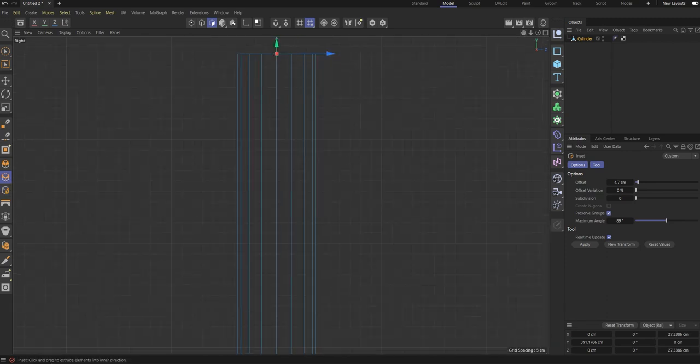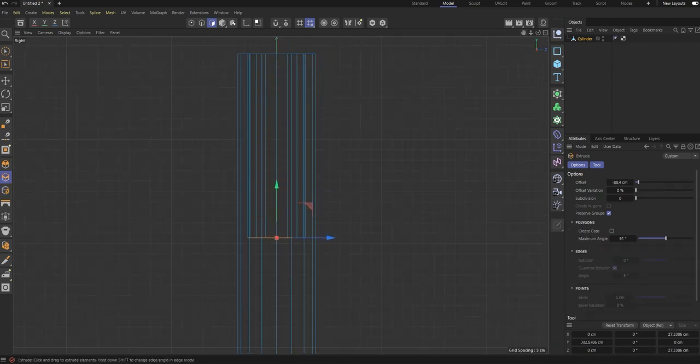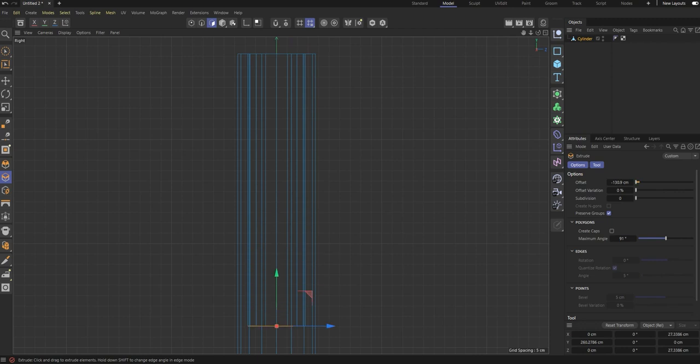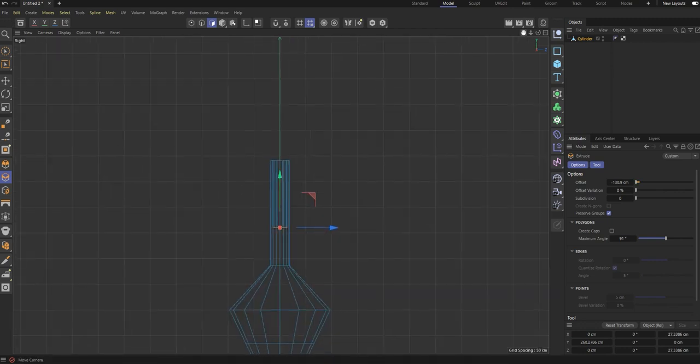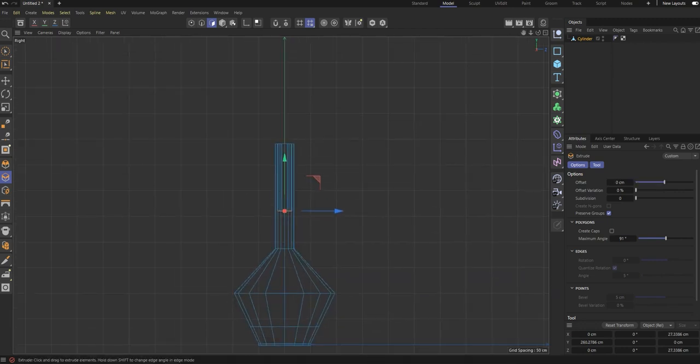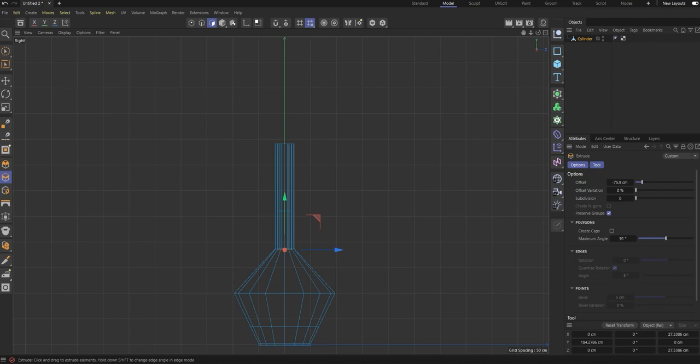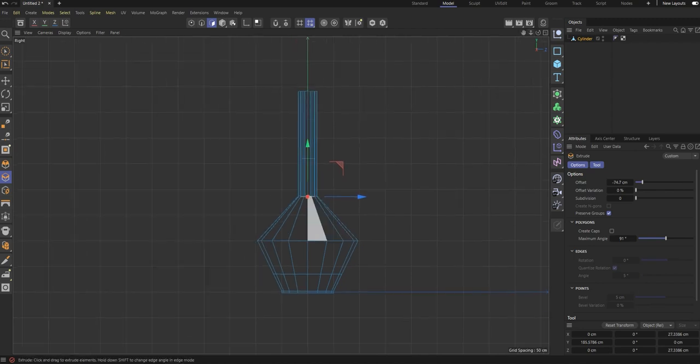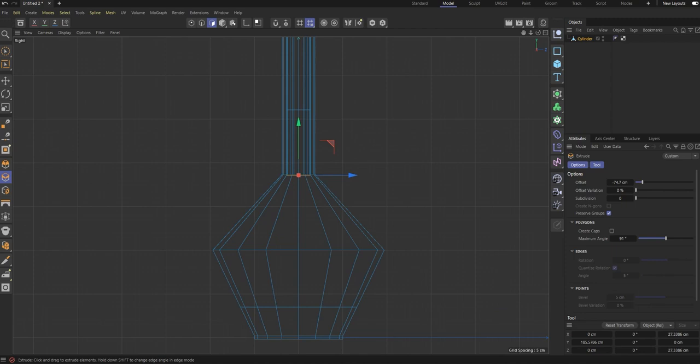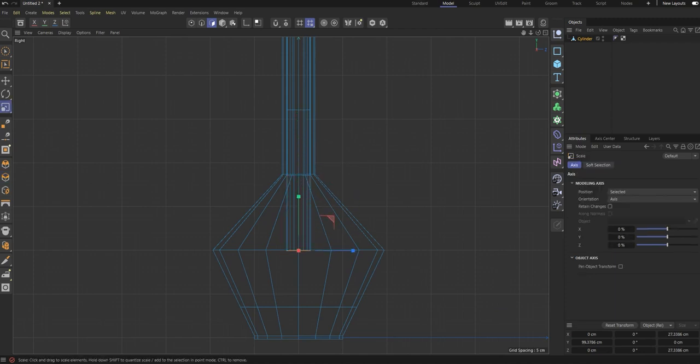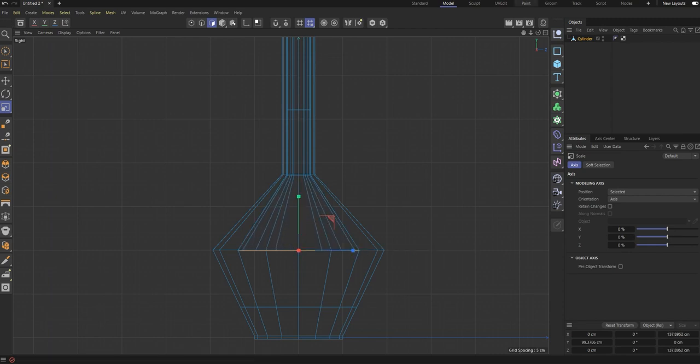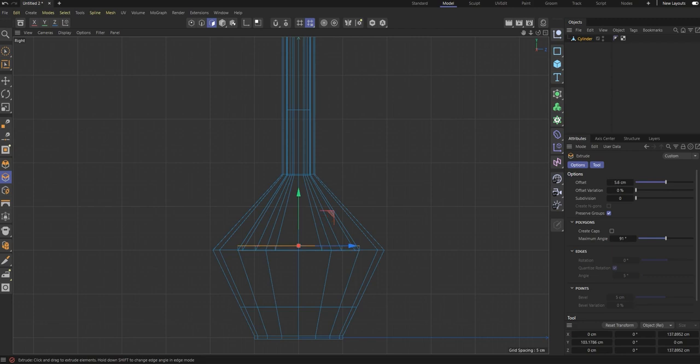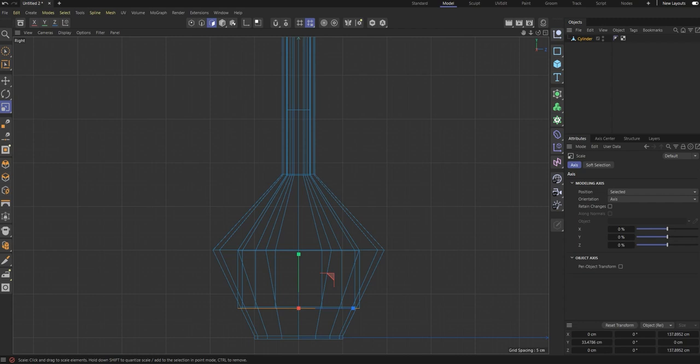Okay, extrude again on the inside. Extrude again downwards. That's more like it. Then you have to scale it out. That's okay, doesn't matter, because no one is going to look on the inside.